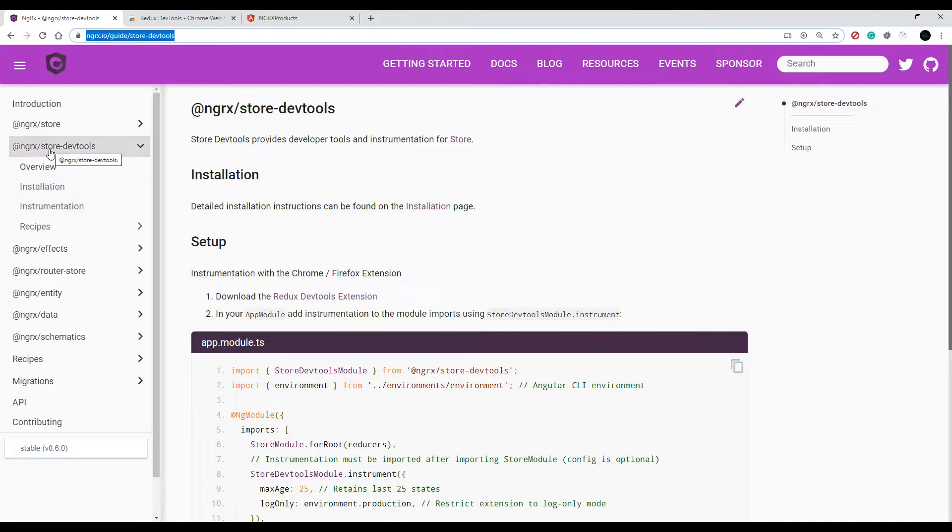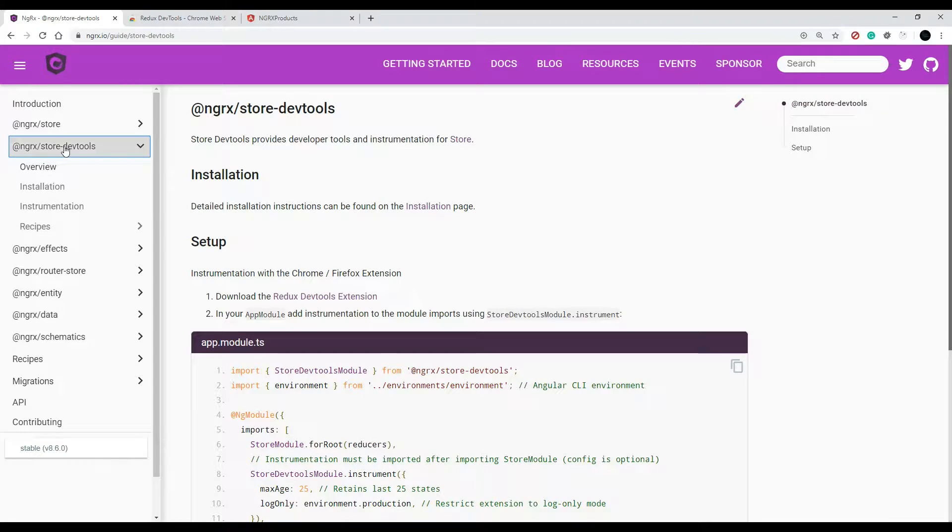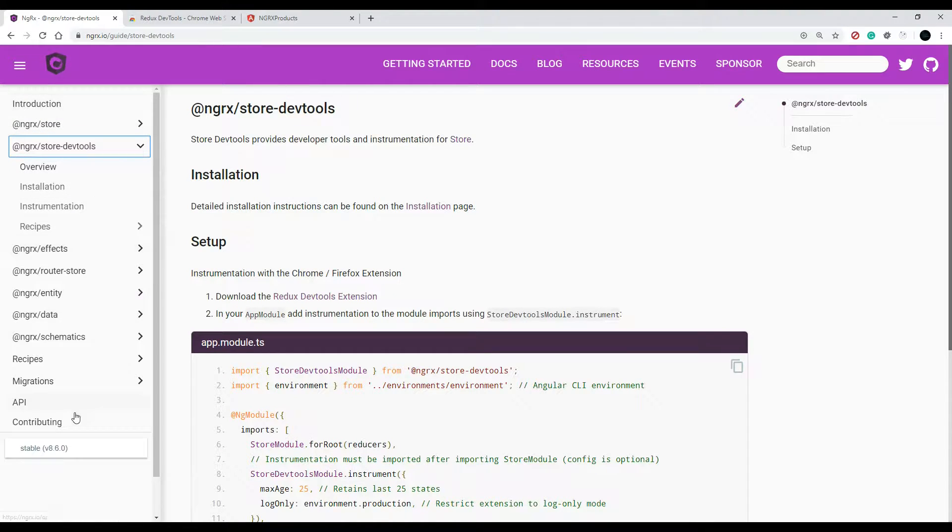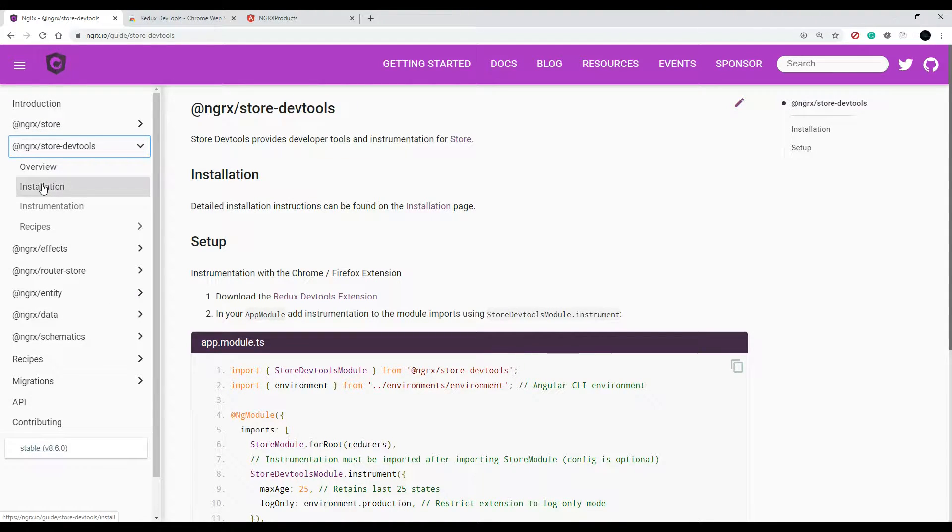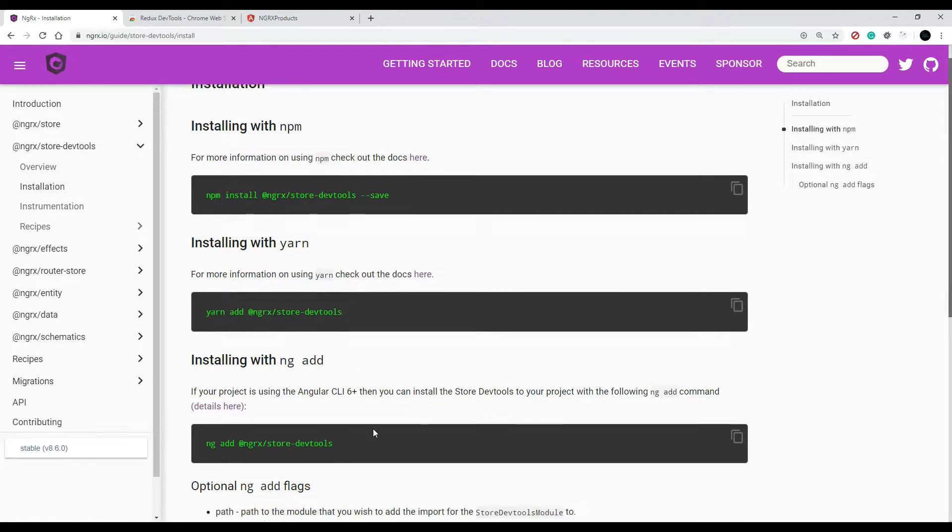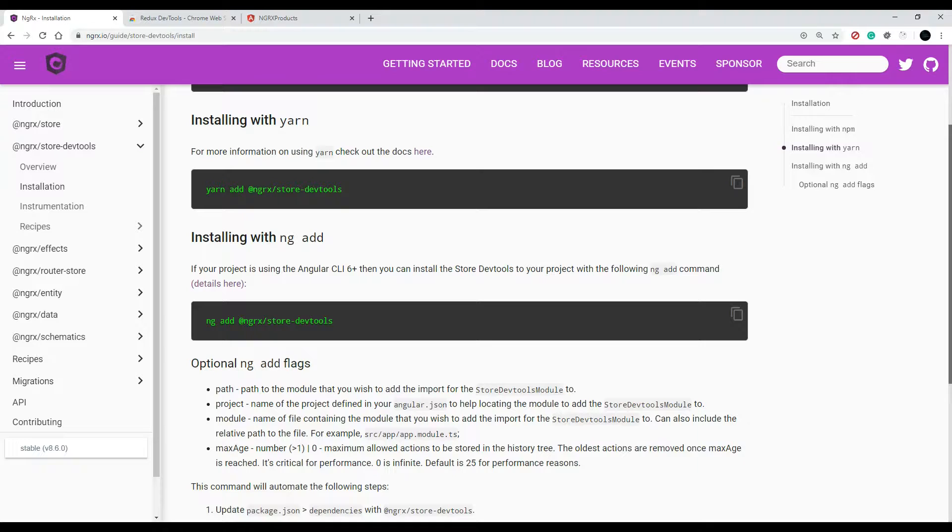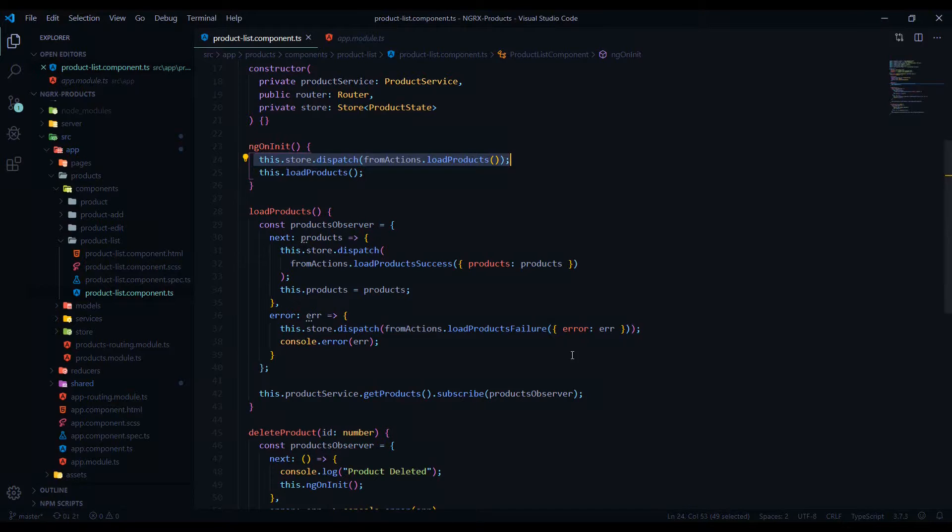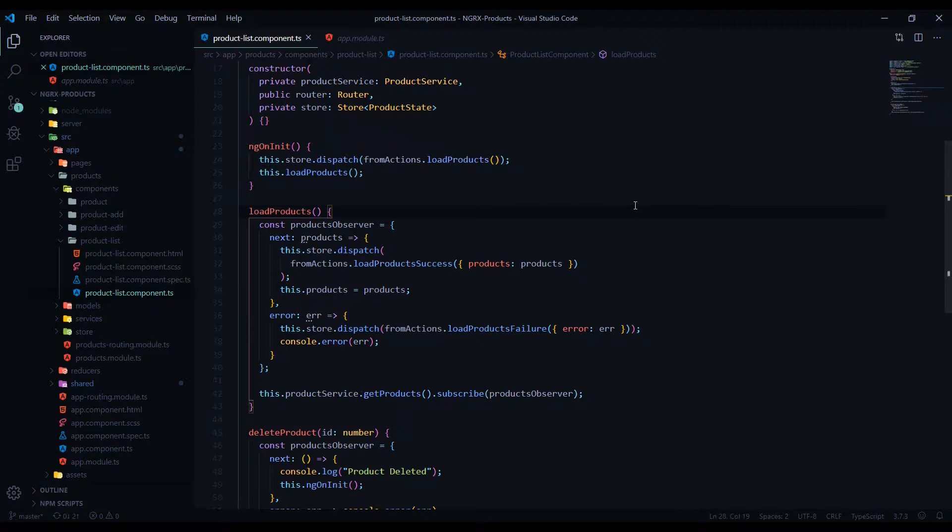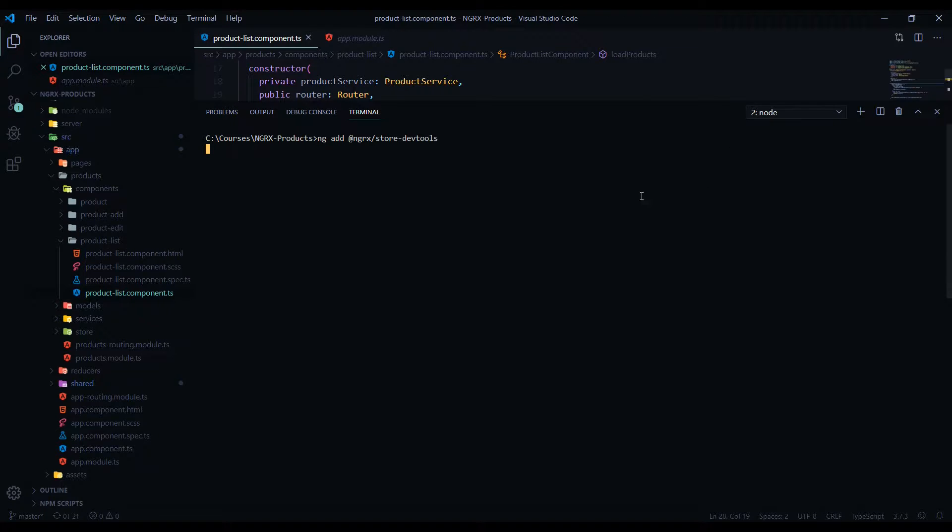Right here is what you're after, the store dev tools, and we'll install it like we did with the store in NGRX. Click on the installation and go down to this one. This would be fine, so copy this and let's get this installing.